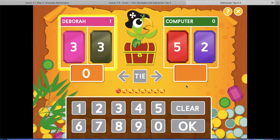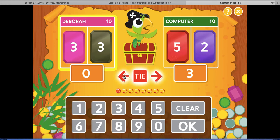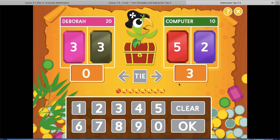Now it's the computer's turn. Then it asks you to decide which of the two differences is higher, or click the Tie button if they're equal. I have zero or three — three is the larger number, so I click that arrow. Zero is less than three, so this player gets points for having the larger difference.